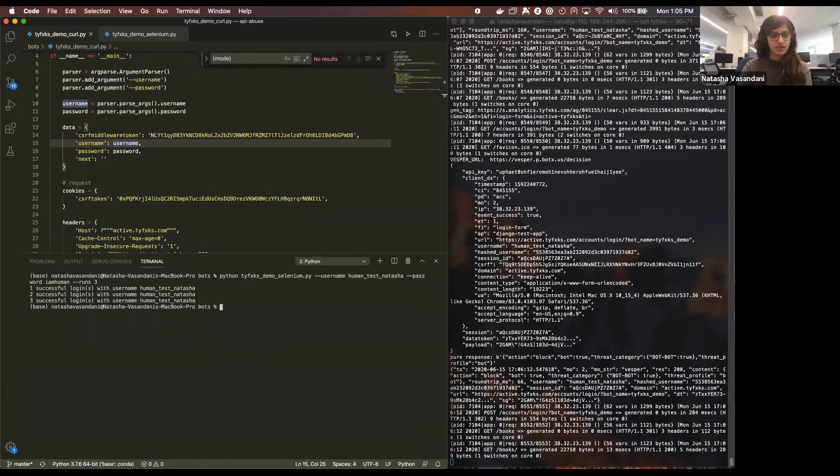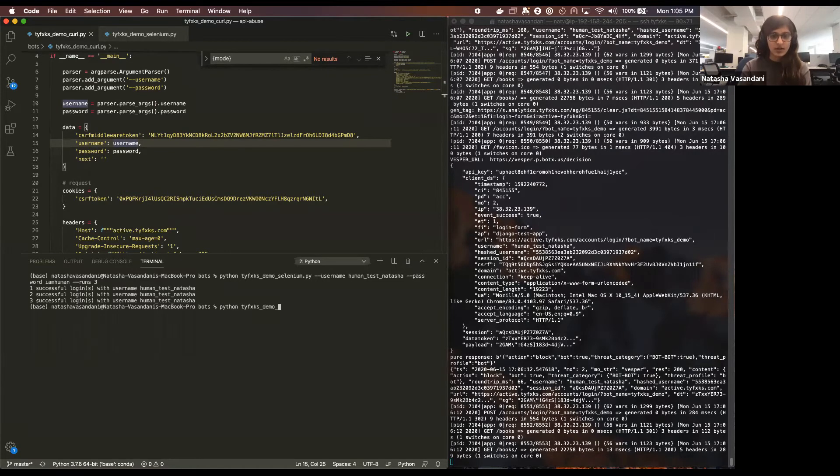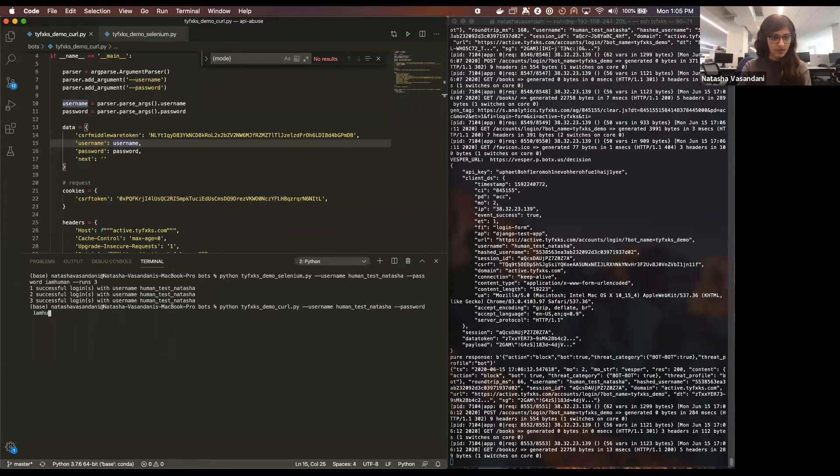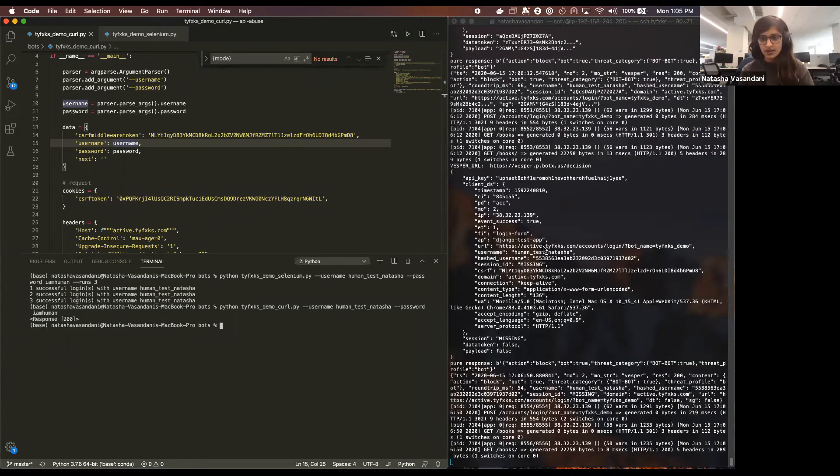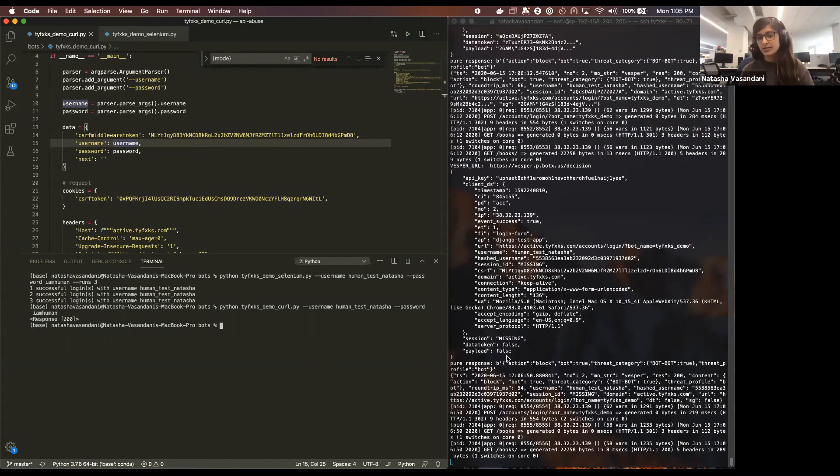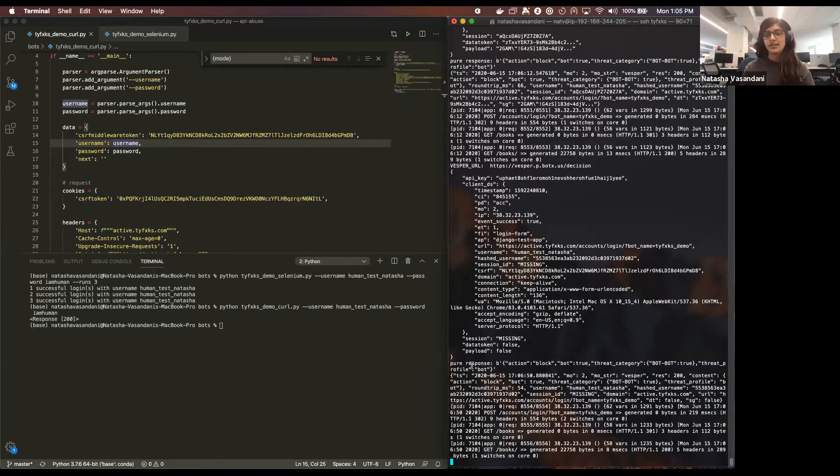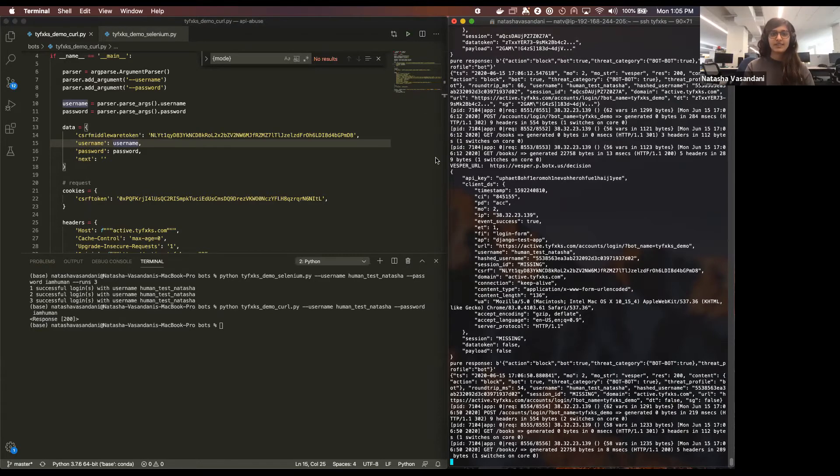So here, if I run this same one but I run the curl script instead, so it's not going to go to the browser, password human, you won't see anything happen but what you saw here was the request that the customer sent to our API and our API responding saying you need to block this in real time.